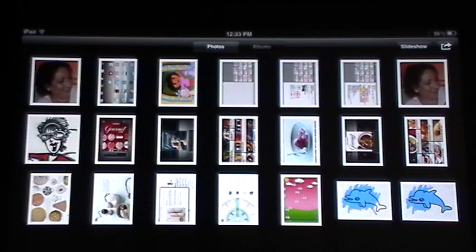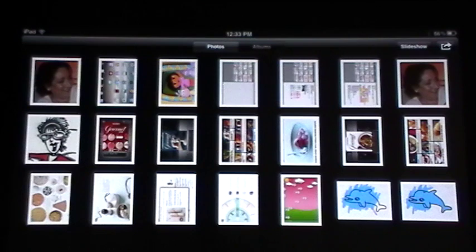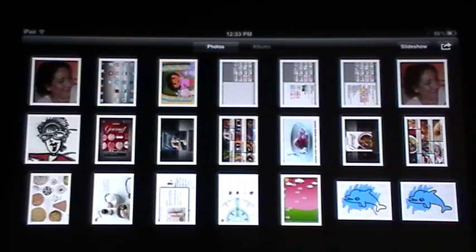You're going to find it under the big yellow flower on your front page. This is a permanent application that Apple has installed on your iPad, and you cannot delete it, so it's always going to be able to be found there.